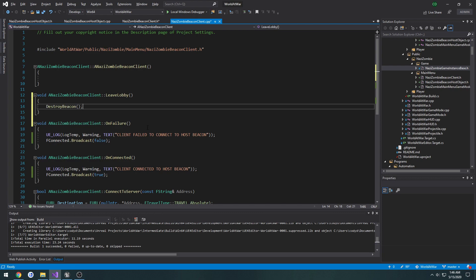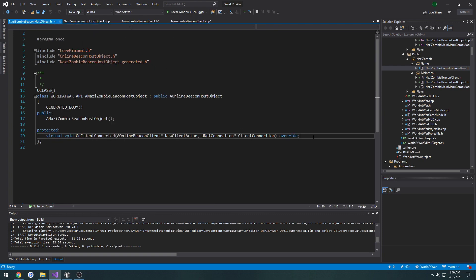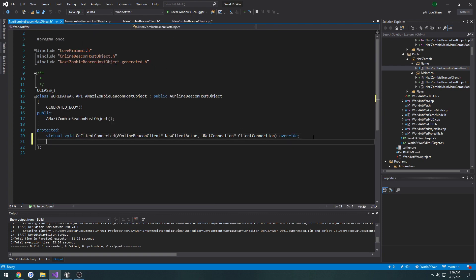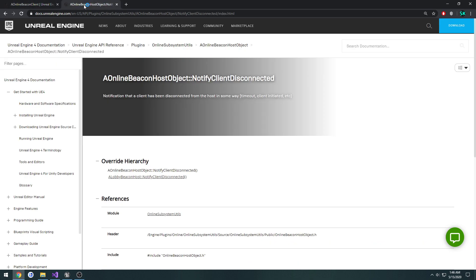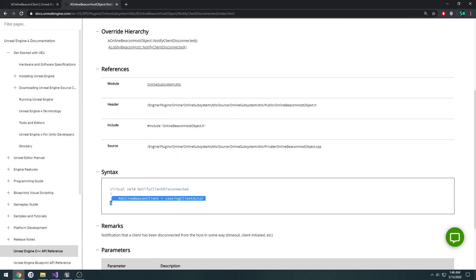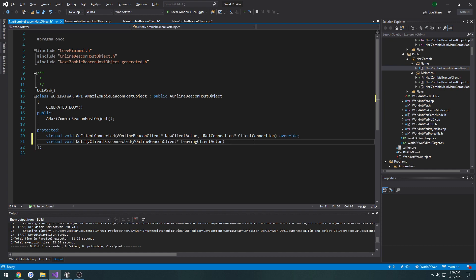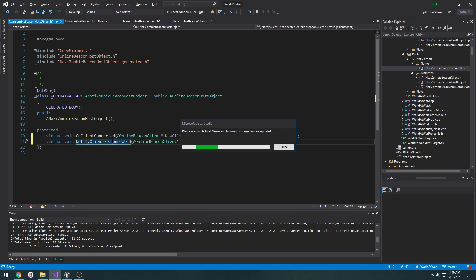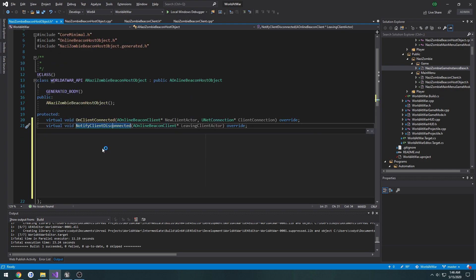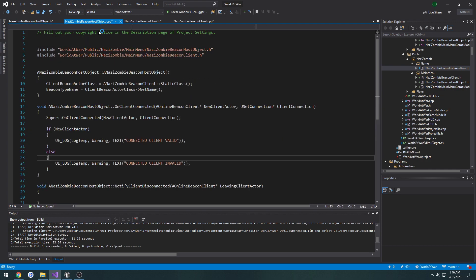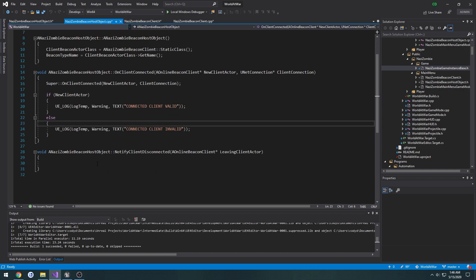That's not compiled just yet. Let's actually override the notifyClientDisconnected function. I want to do that right down here below our onClientConnected event, or function, I mean. You know, it's kind of an event. And create its definition.